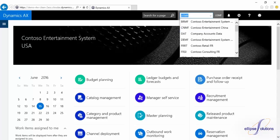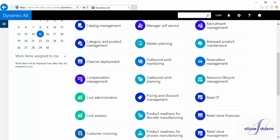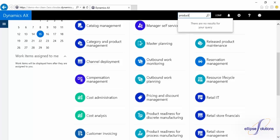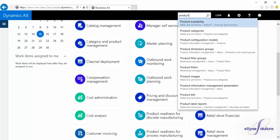Also in the upper right of the screen, you have the ability to search AX for pages. As I type in the word product, you'll see a list of potential pages that I'm looking for begin to appear. I can select one of these and am brought directly to that area.